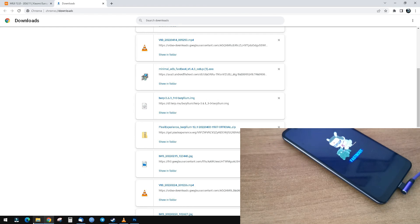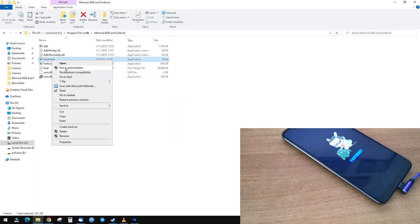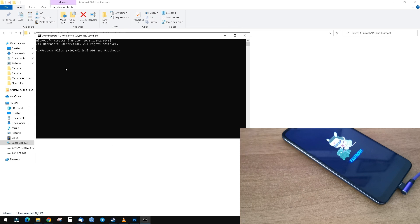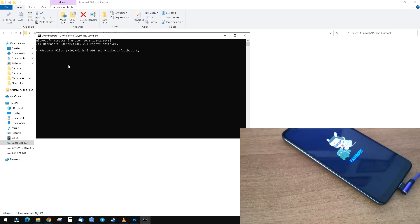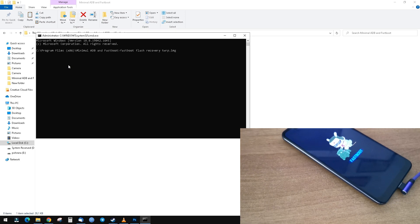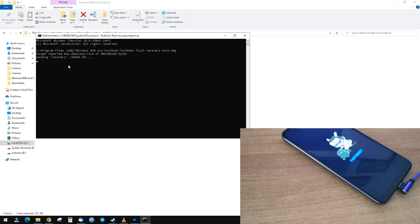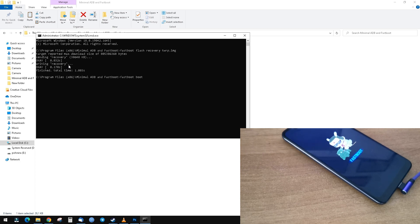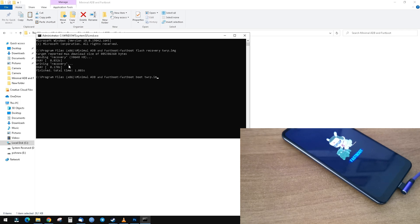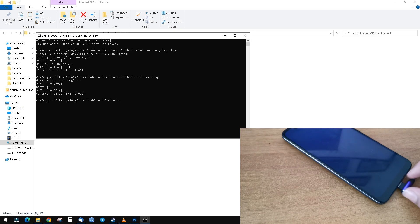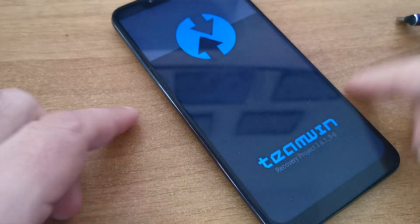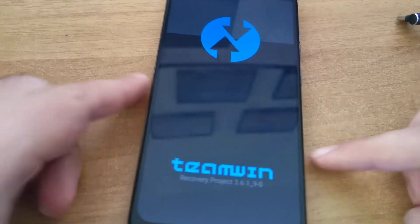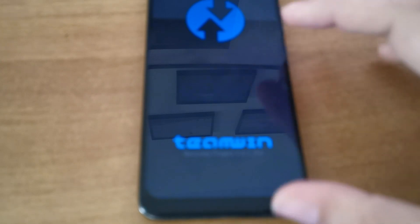Now go to your ADB folder, open CMD here, and run as administrator. Type two commands: fastboot flash recovery twrp.img, and then fastboot boot twrp.img. Your phone will now enter TWRP recovery. You can disconnect it, no problem. Now you have recovery on your phone.